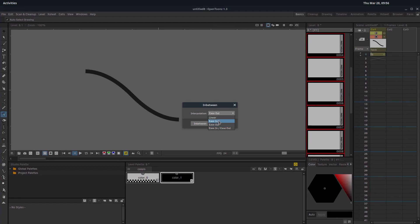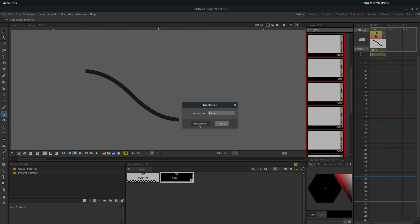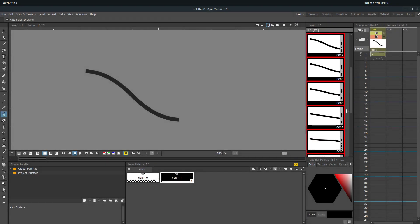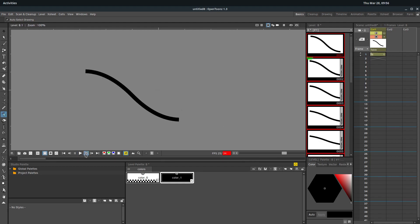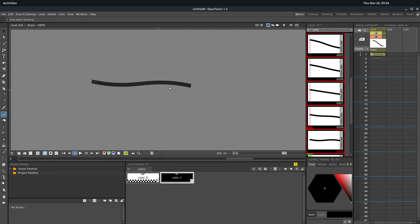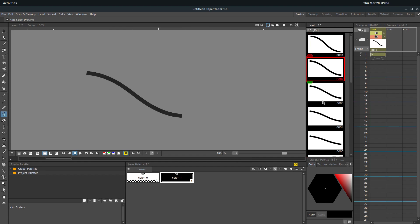We did a video on this a few back. Linear just means it'll be steady constant. The ease in means it kind of gains momentum as it goes, but we'll just do linear for this one. Now we see we have a nice little in between transition without having to draw all of these different ones.